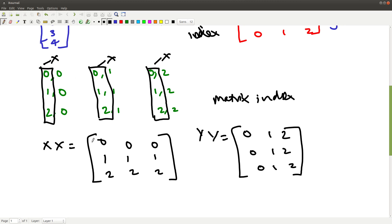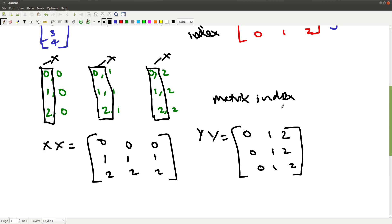XX is as if my x-axis matrix is written as a column and repeated based on the number of entries in y. And yy matrix is as if my y-axis matrix is taken and repeated row-wise based on the number of entries in my x-axis matrix. So this is the matrix indexing method, and this is actually helpful in certain cases as well.